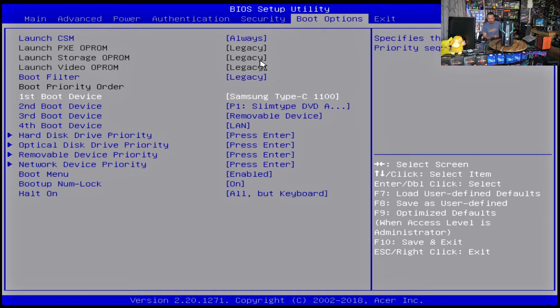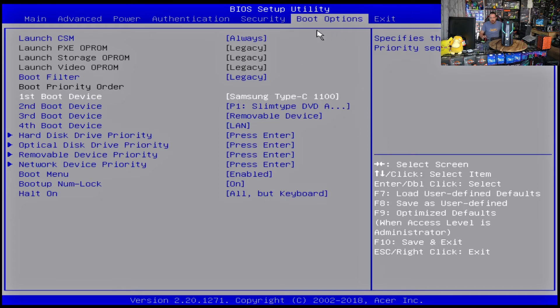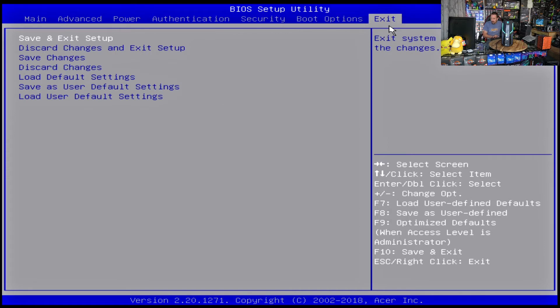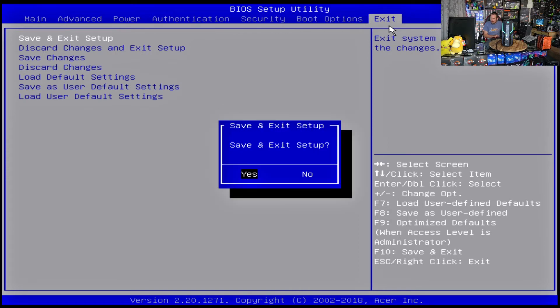And then we just want to make sure that the USB stick that we want to boot from is definitely there as the first boot device. So it's very important to get all these things in line. But once you've ticked all those boxes, you can then go to exit, save and exit.